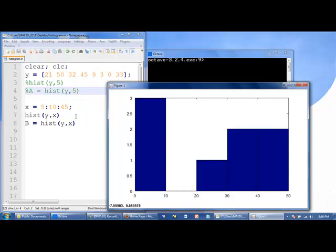So if we wanted to, we could have also created the exact same histogram using the following set of commands. We'll say x has the values of 5, 15, 25, 35, and 45.